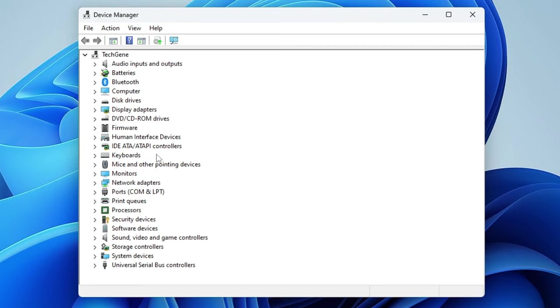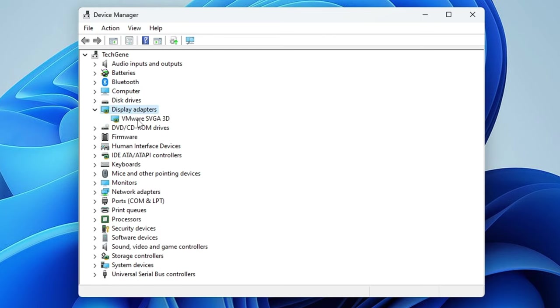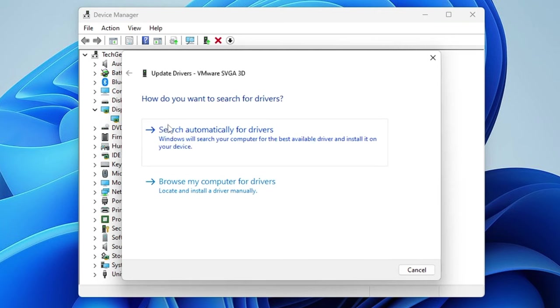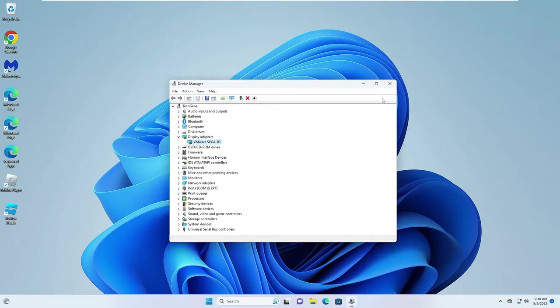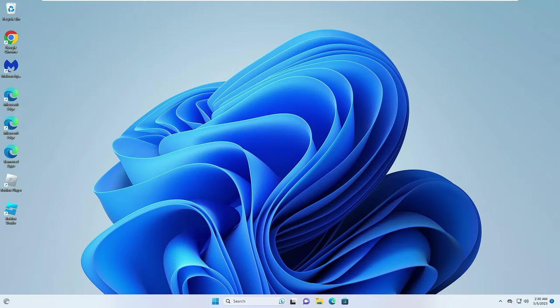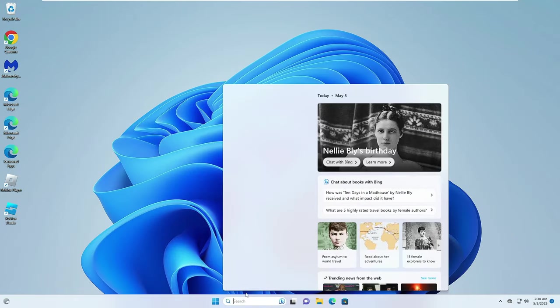If not, then also you need to check back the drivers like Display Adapters. Just right click on it, click on Update Driver, then click Search Automatically for Drivers. Just make sure that all these drivers are up to date. Then you also need to update your Windows.